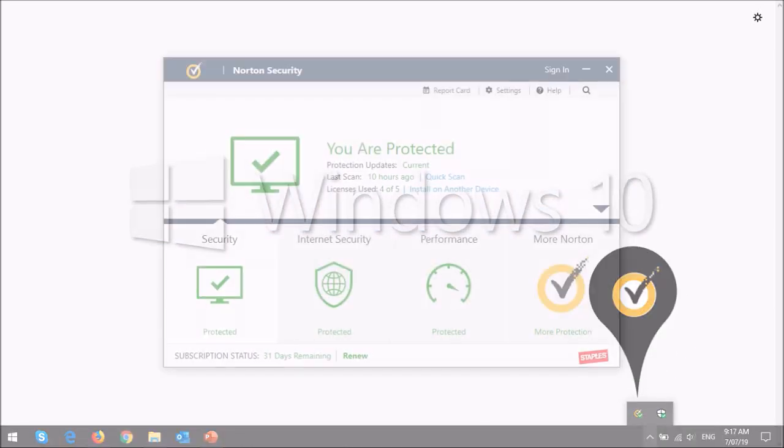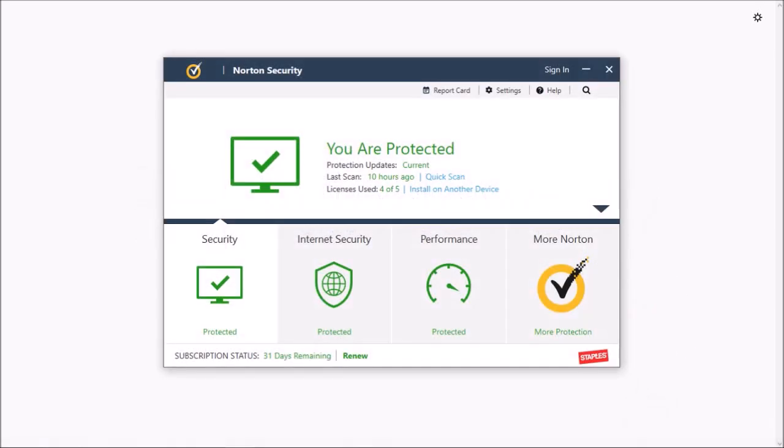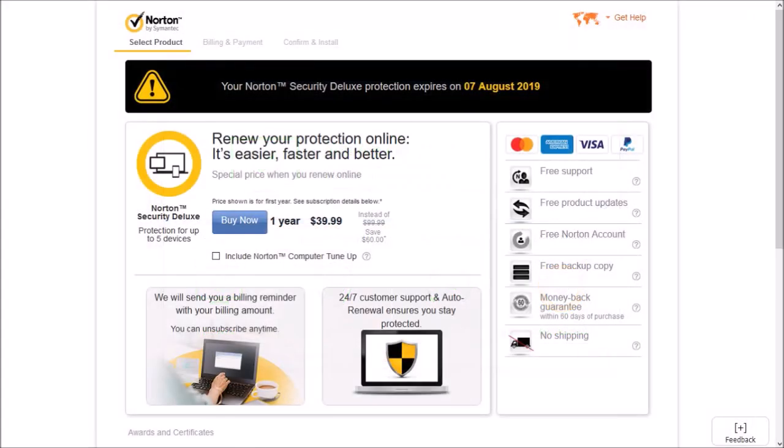You will see the dialog box pop up. Down below you'll see this renew link, but if you click on it, it will redirect you to the sales page.